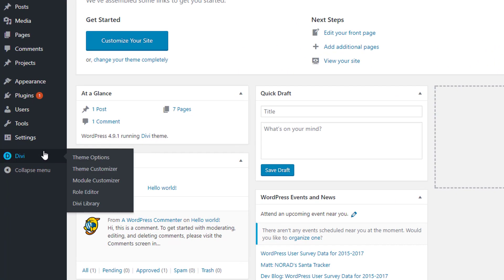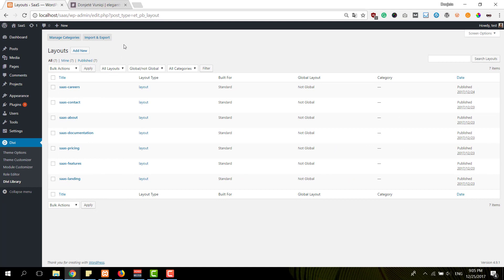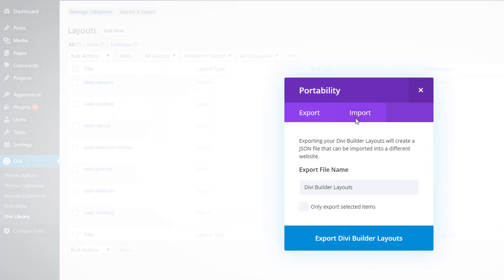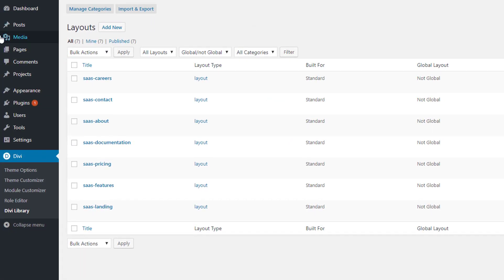Now if you want to add these to your website, you simply have to go to Divi Library. I have already uploaded all of my layouts, but if you want to do the same, just click on Import and Export, then go to the Import tab, choose your file, and click on Import Divi Building Layouts.